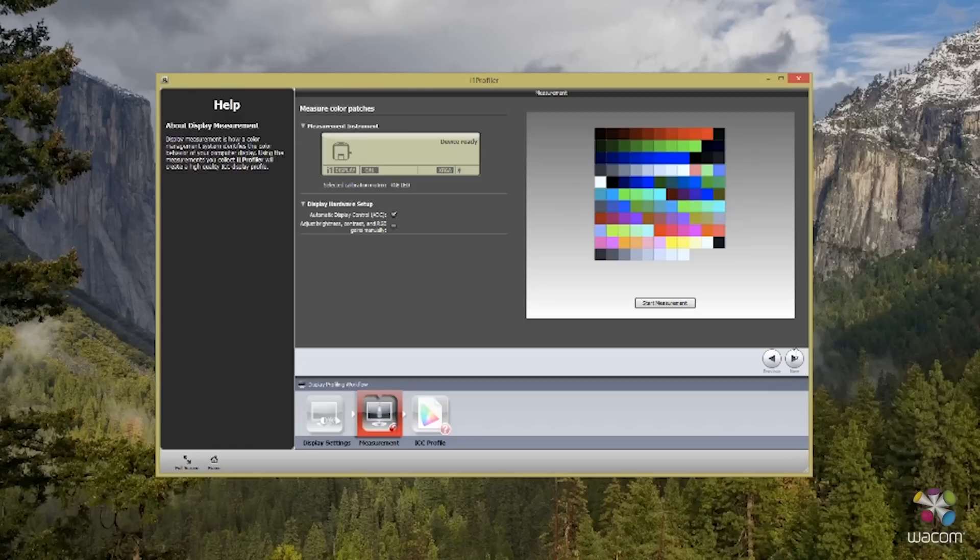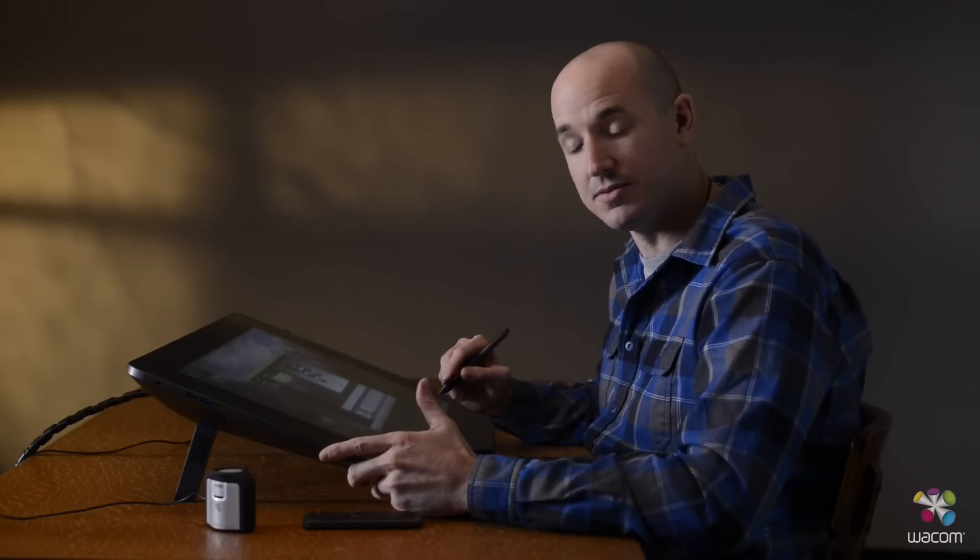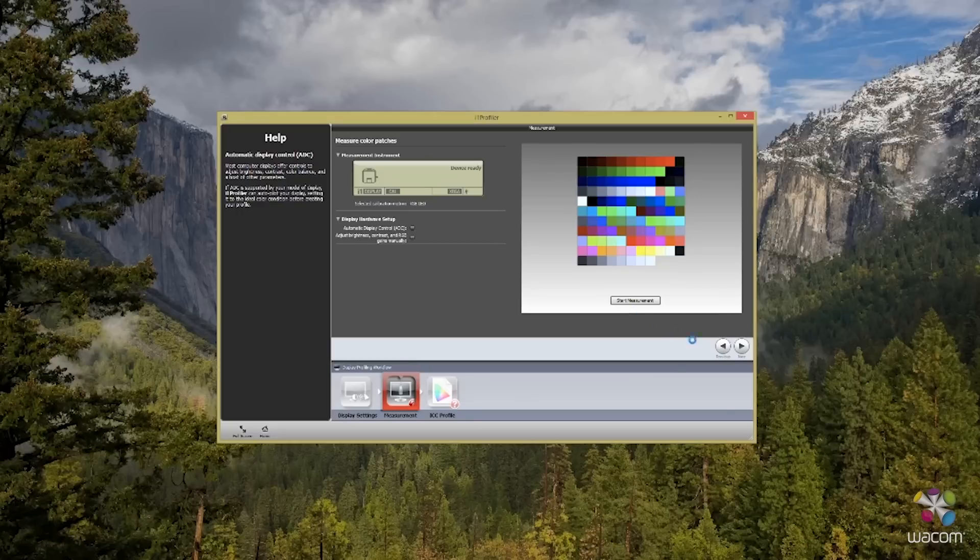Now one of the beautiful things about Wacom and X-Rite partnering together is the fact that both devices communicate so well together. This gives you the option to leave everything selected on automatic when it comes to choosing the RGB contrast and brightness selections. Once we're ready, let's go ahead and start the measurement.